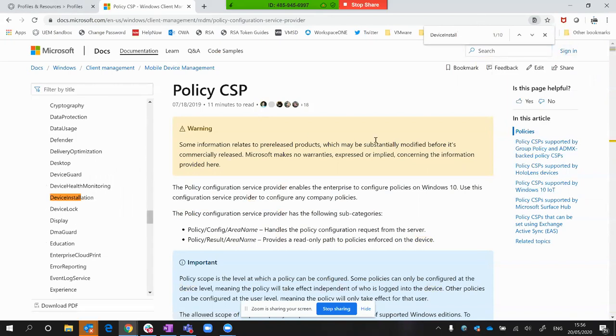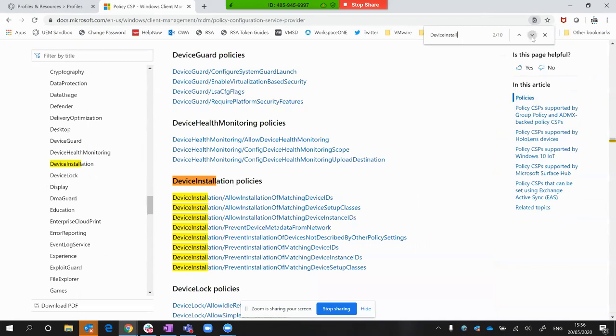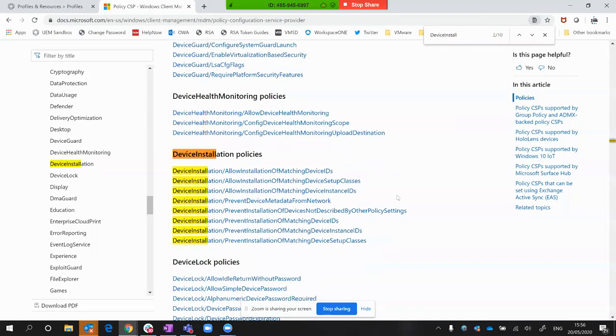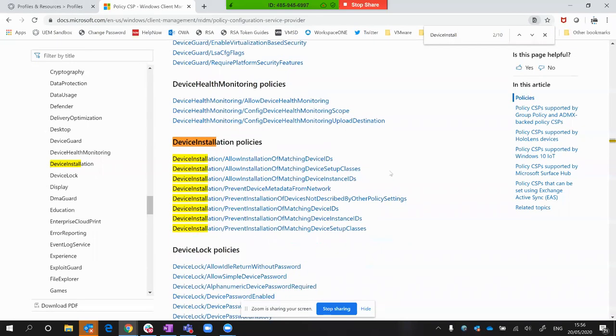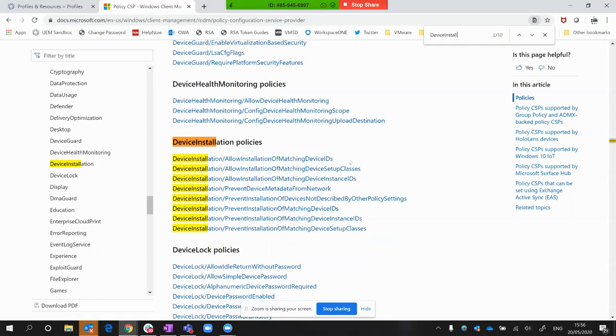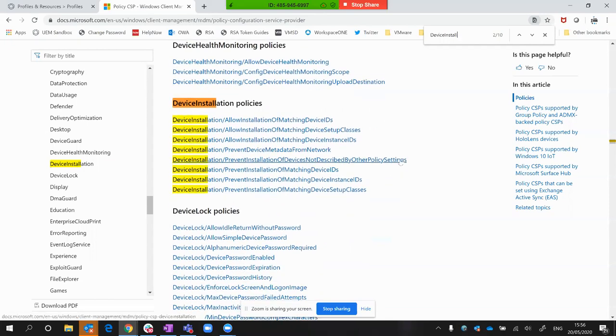Device installation, if I scroll down for that, you can see here they're basically allowing and preventing different device IDs and instances. So I thought probably by playing around with CSPs, you could get a little bit more granular control.